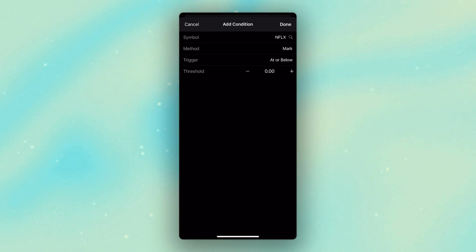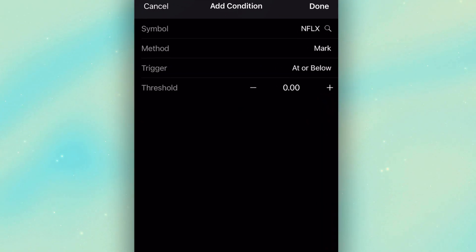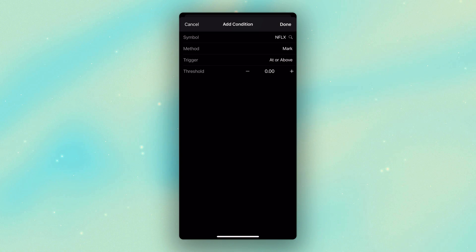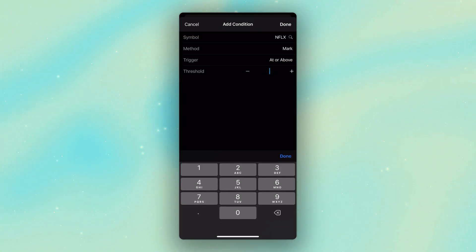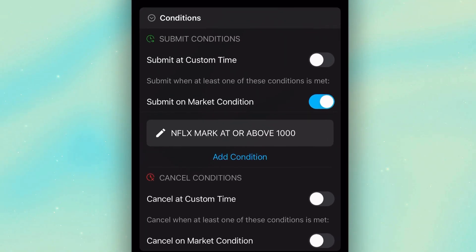Remember what I wanted to do: I wanted to trigger this order based off the price crossing above $1,000. So because I'm saying if the price is at or above, I'm going to go ahead and click on the trigger — which currently says 'at or below' — and flip it over to 'at or above.' Then we simply enter the price at which I want this to be activated. The threshold is going to be $1,000 or higher. With that set, we come up to the upper right and hit done — my condition has been added, saying I only want to place this order if Netflix crosses above $1,000.